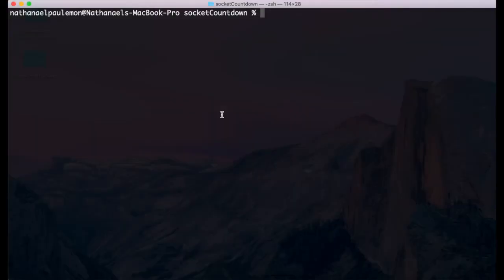First thing you're going to want to do is turn on the terminal or shell of your preference and navigate to the directory that your project lives in.